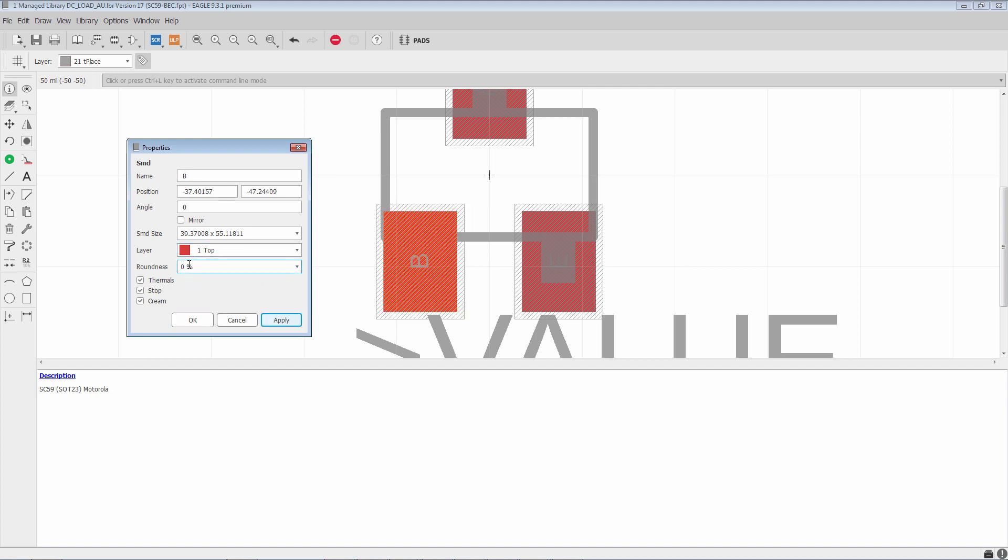And roundness. Now, roundness warrants some explanation. What does roundness do? So roundness basically miters, or fillets, the sharp corners of the SMD pad. So the higher the roundness, the more filleted, or the more rounded out these corners are going to be. So let's start with, let's say, 25%. Okay, you can see it rounds out.